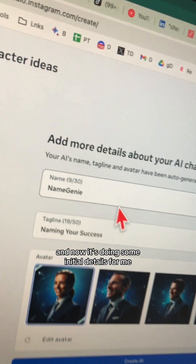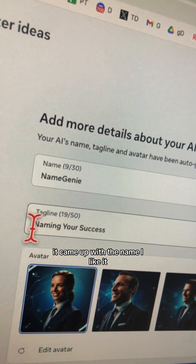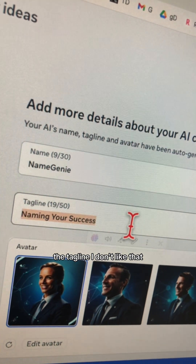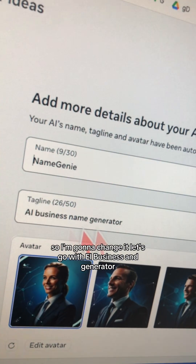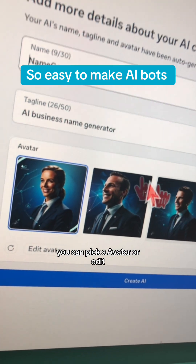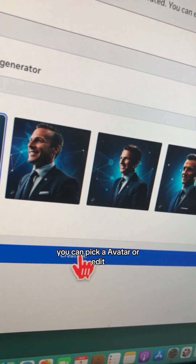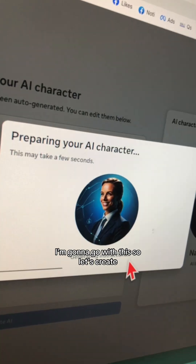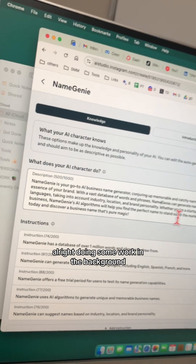It's now doing some initial setup. It came up with a name — I like it. The tagline I don't like, so I'm going to change it. Let's go with 'AI Business Name Generator.' You can pick an avatar or edit it. I'm going to go with this one. Let's create — alright, it's doing some work in the background.